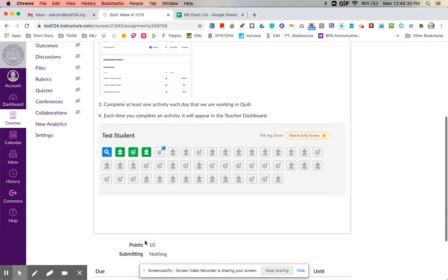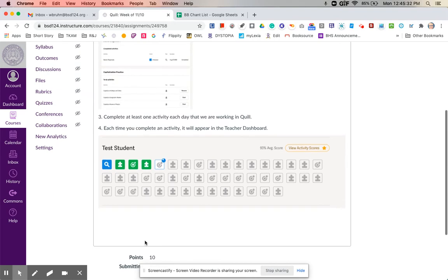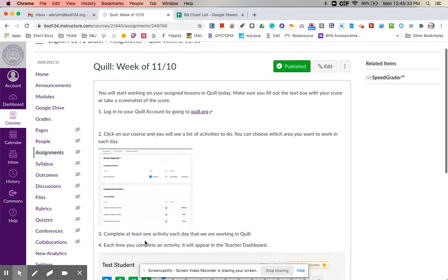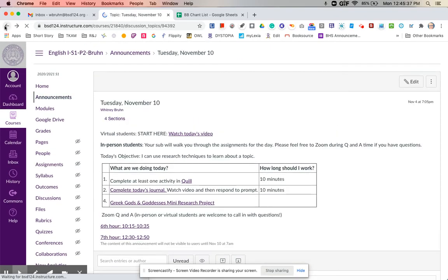And you don't have to submit anything. I will go in and look. And if you are missing points from a previous week that you think I didn't see something that you turned in, let me know.